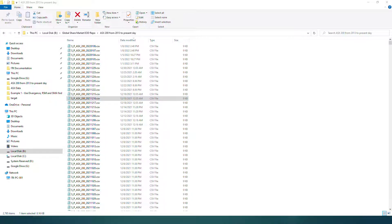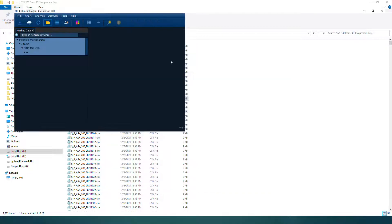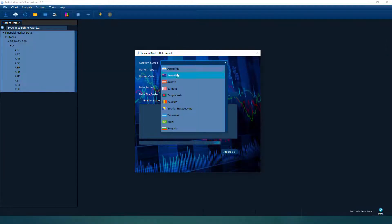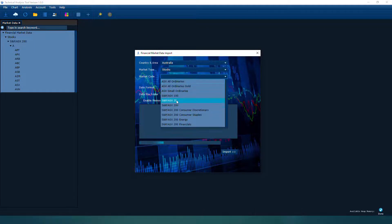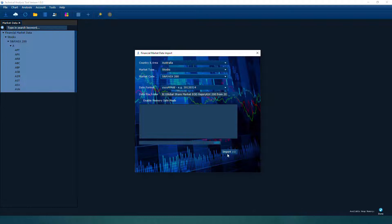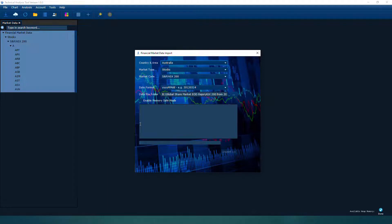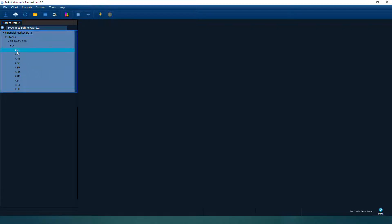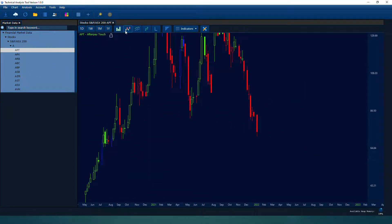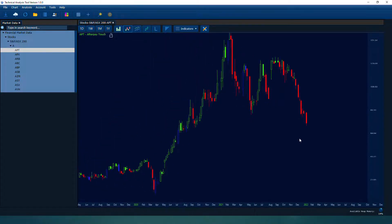You can import the CSV files from the folder. It only takes a few seconds. Load the application, refresh, and you can double-click the ticker or symbol name here. As you can see, your CSV file is converted to a nice chart. That is the first use case.